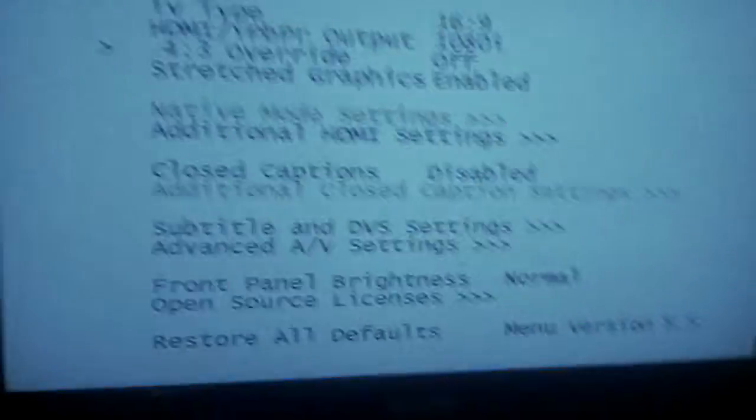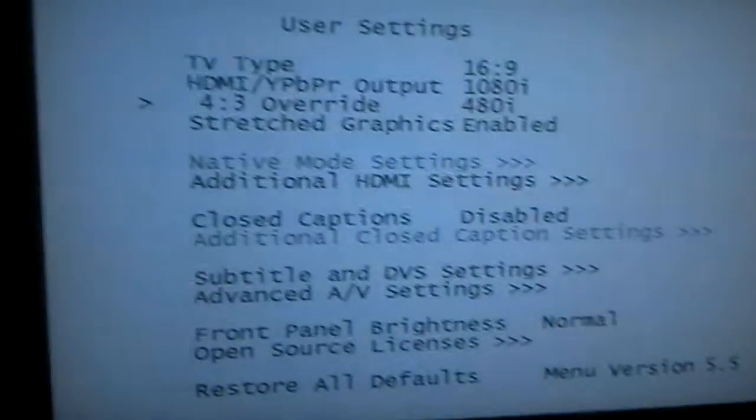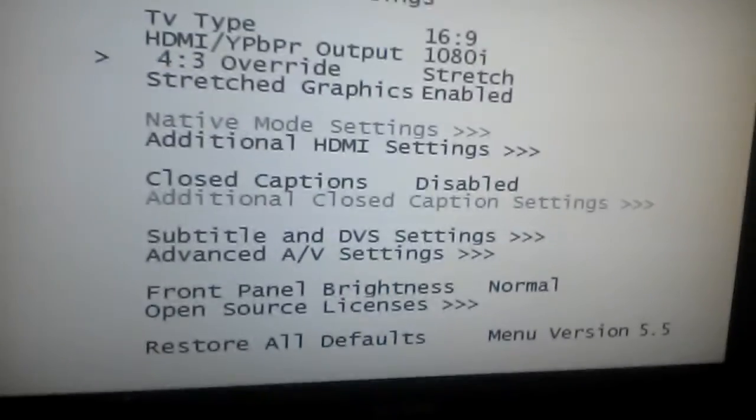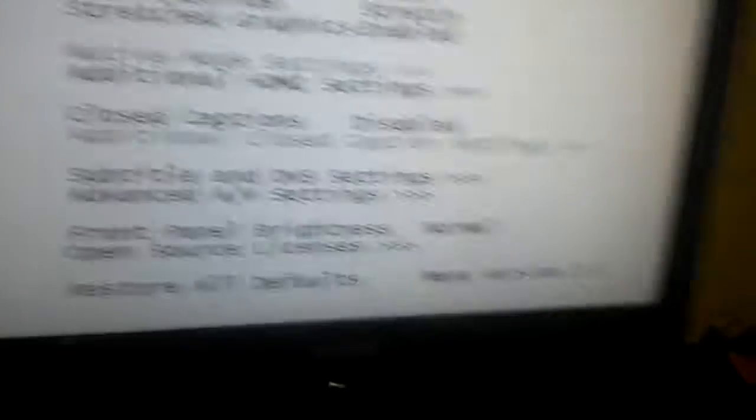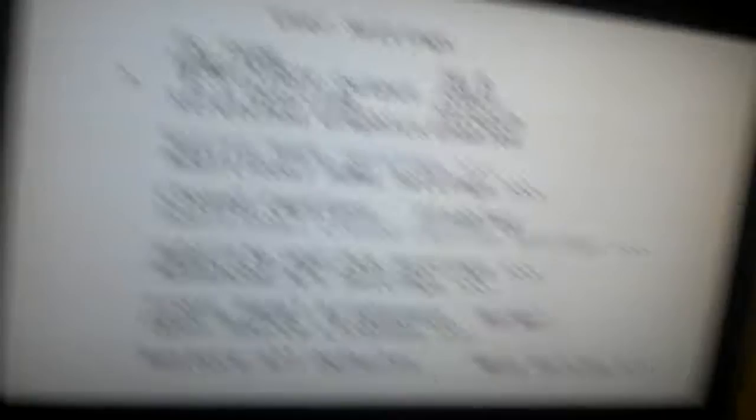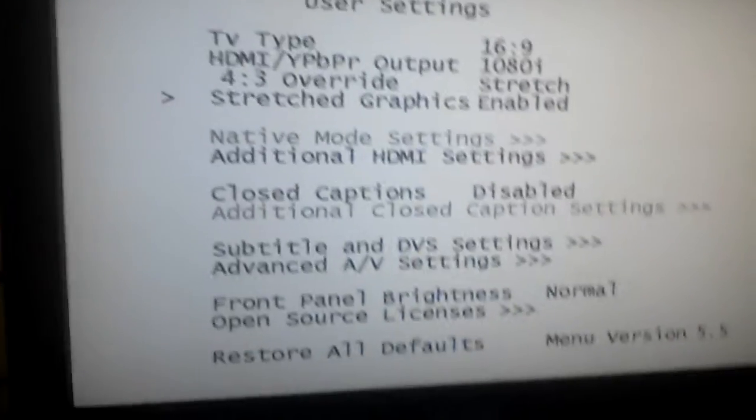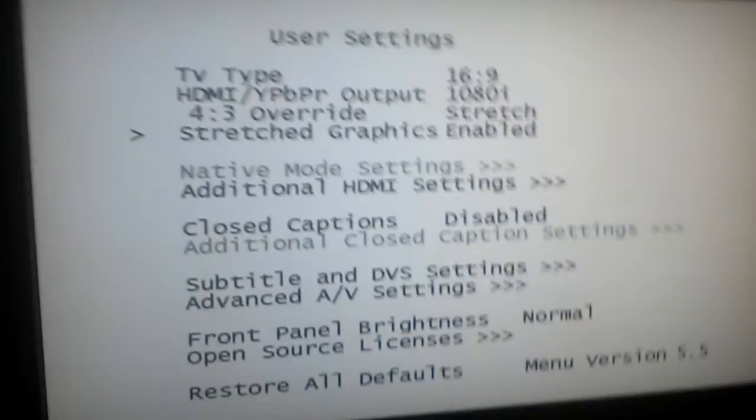Okay, let's set 4:3 override to stretch. Stretched graphics can be enabled or disabled.